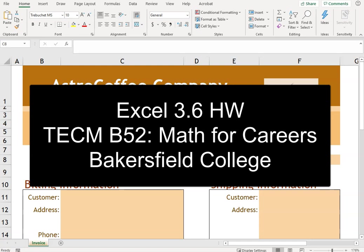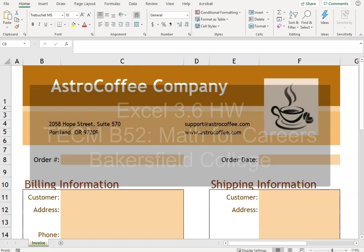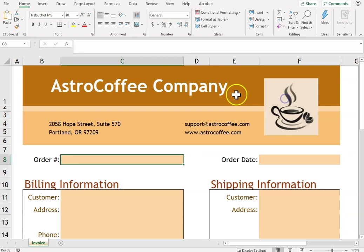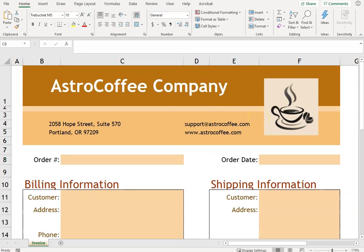Alright, so we're looking at Excel 3.6. For this one we have a coffee company, and you can see that you can add some colors, some pictures. We'll get into how to do that later, but for now let's practice using this invoice and we'll do some formulas to help the store owner Cynthia figure out some information.